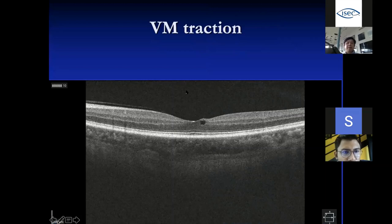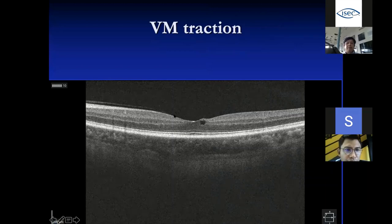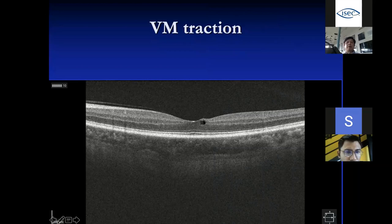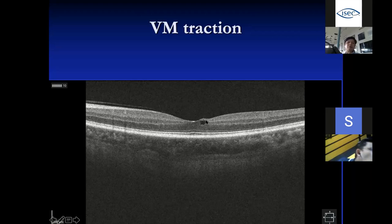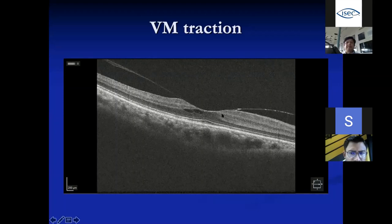Related to ERM is vitreomacular traction (VMT). You can see a line at the interface where the vitreous jelly adheres to the macular region in a V-shaped pattern. As the vitreous contracts, it can pull on the retina, causing traction. This patient may be asymptomatic, and when we see this we watch carefully for any distortion or visual problem. In a more advanced case, broad adherence of the vitreous to the macular region causes distortion and cyst formation.